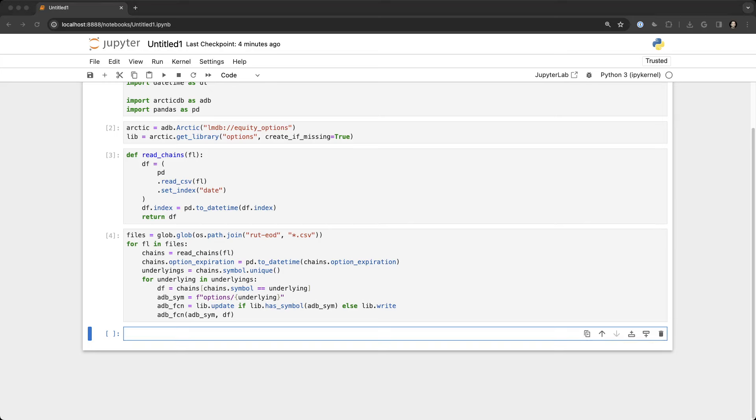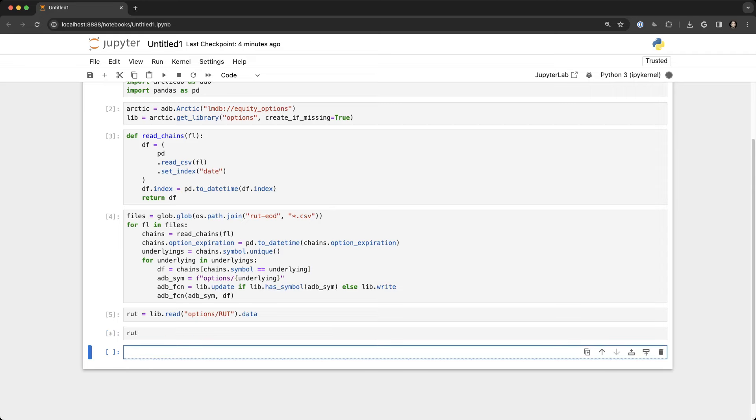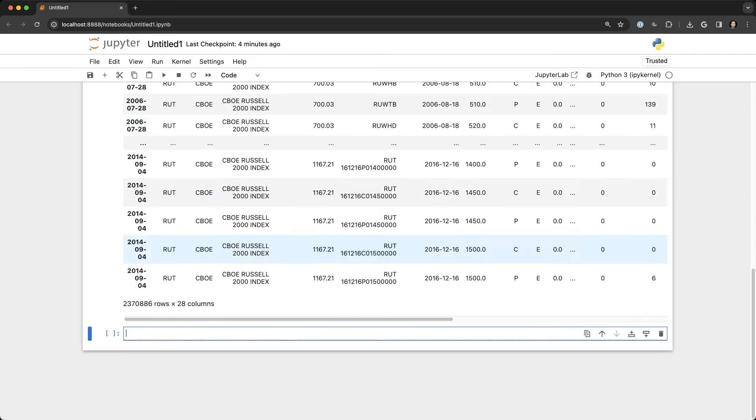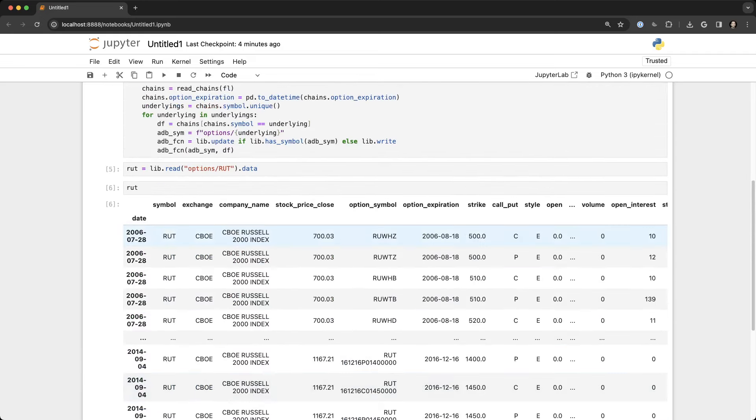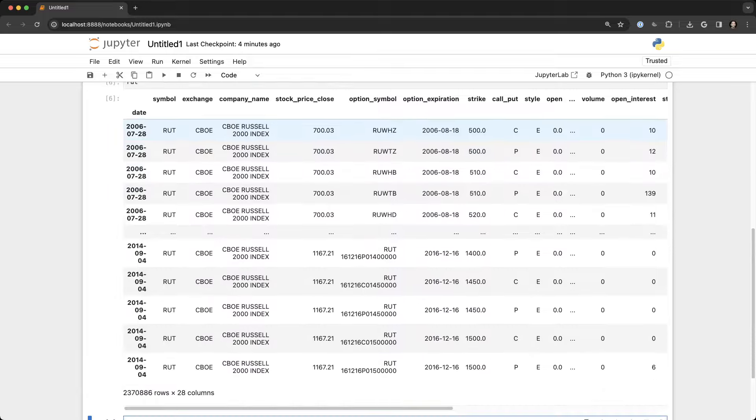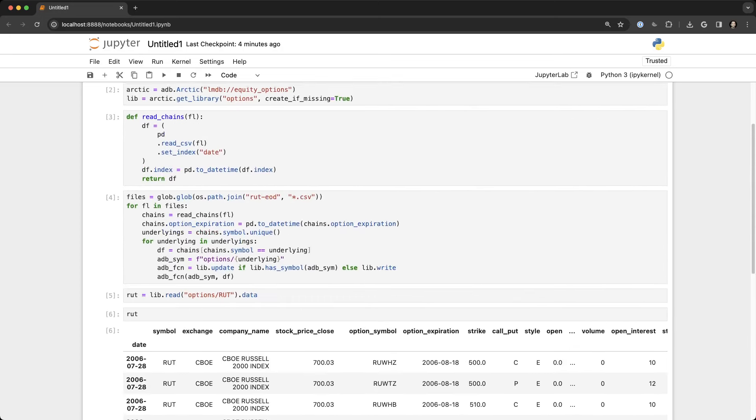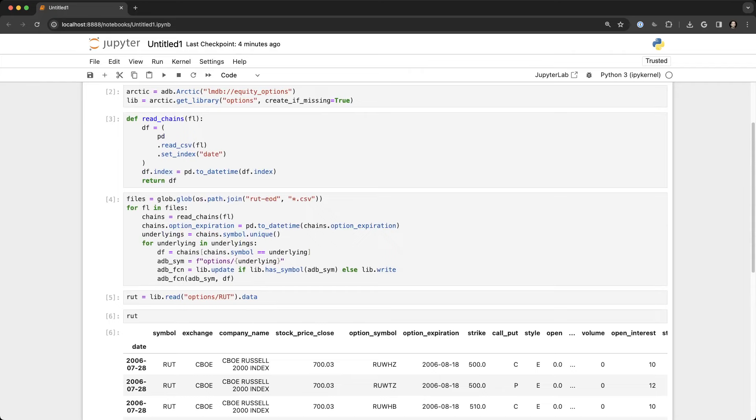We're going to actually read those data out of the library and it's instantaneous. We just read two million plus rows of data into a dataframe that looks something like this. You can see that this is the Russell 2000 index options historic data, two million three hundred and seventy thousand eight hundred and eighty-six rows of data in twenty-eight columns, and you saw how lightning fast that is.